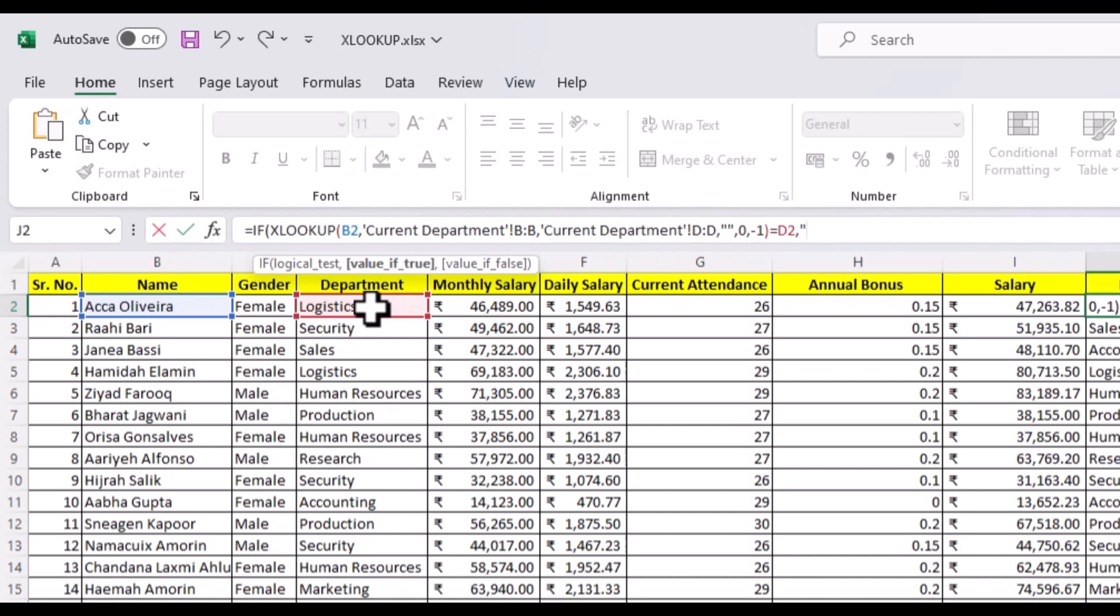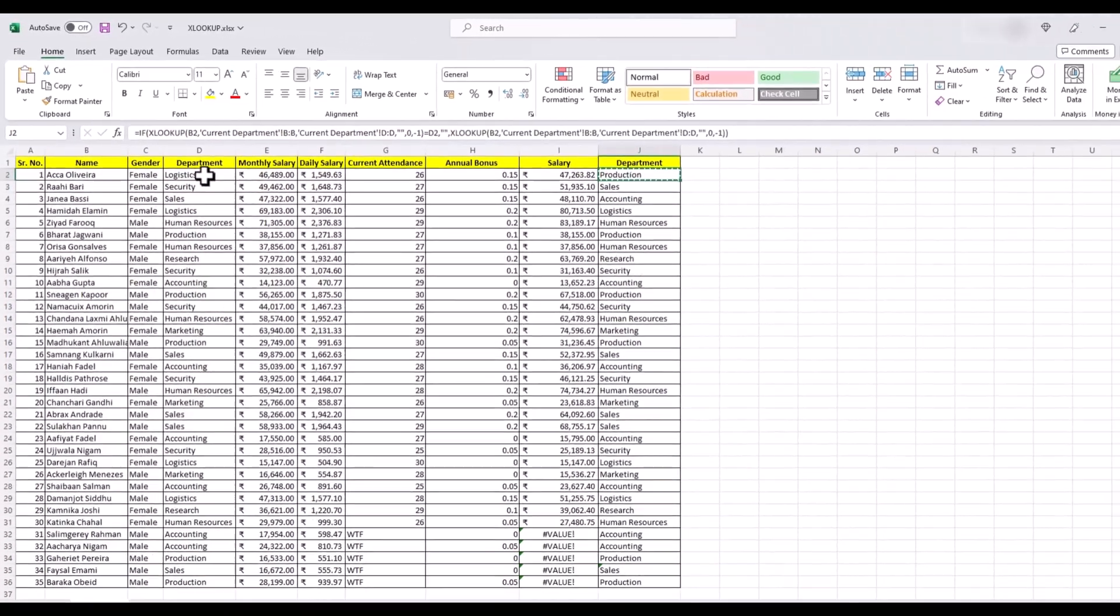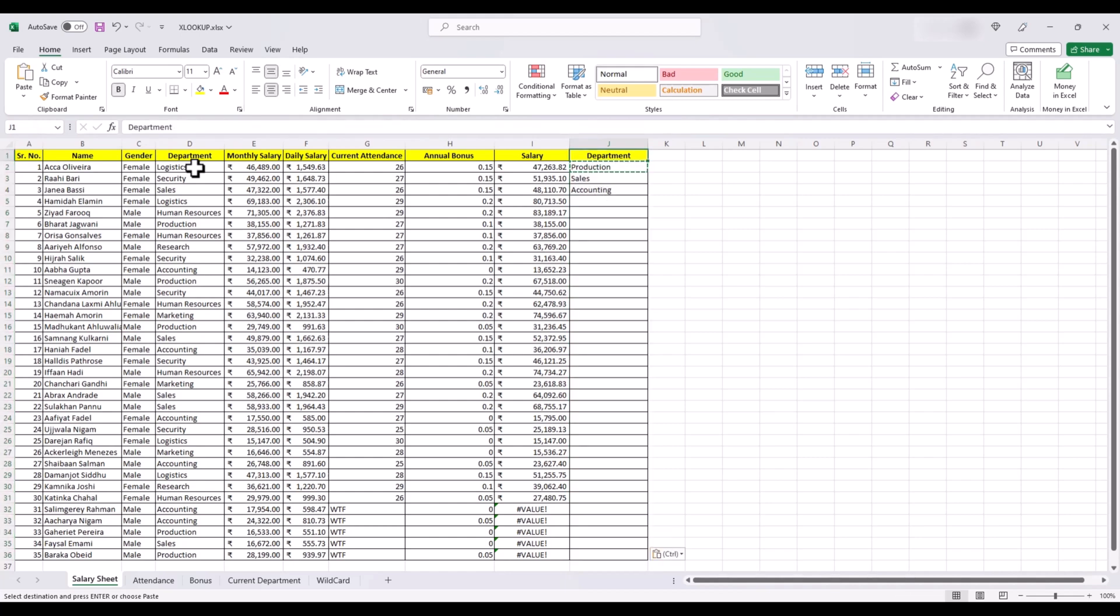We will use logical text to check if our current and original values are same. If yes, it should leave the cell blank using double quotes, but if it's not the same, it should bring up the new department. And now we have the new department for those who have been transferred.